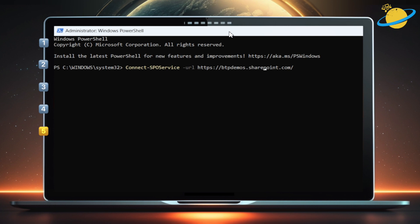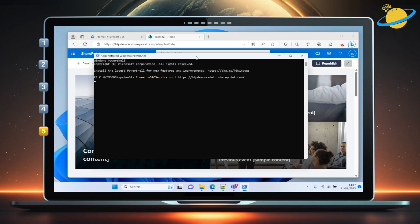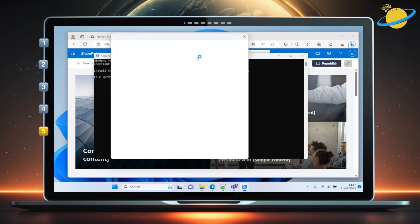Use the left arrow on your keyboard to move the caret position just before .SharePoint. Then type -admin. Now hit Enter, and you'll be asked to sign into your Microsoft 365 account.